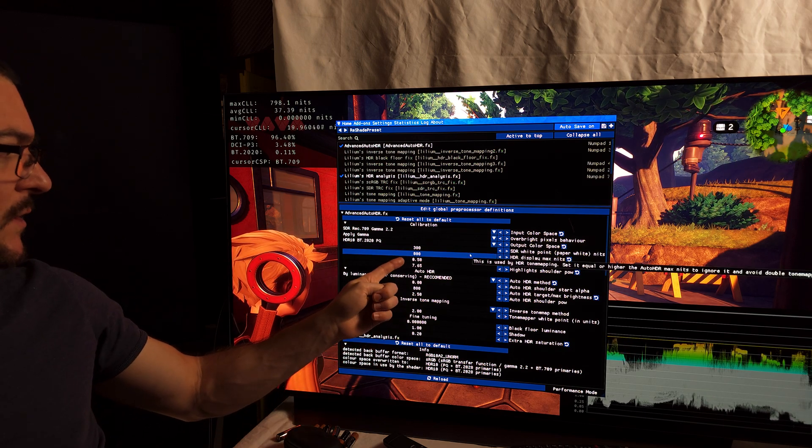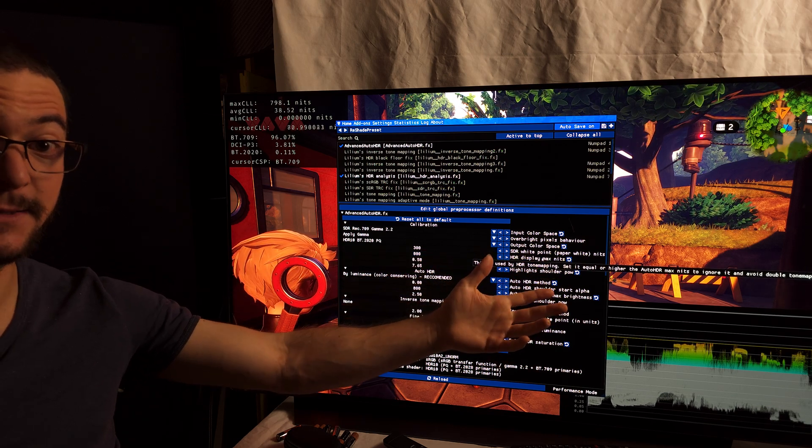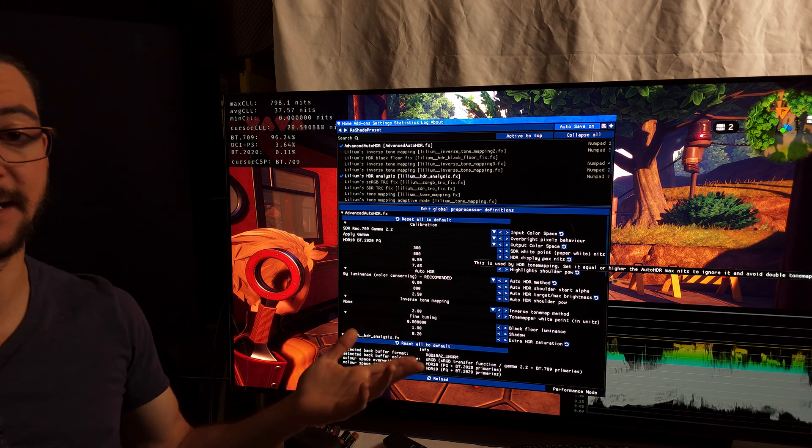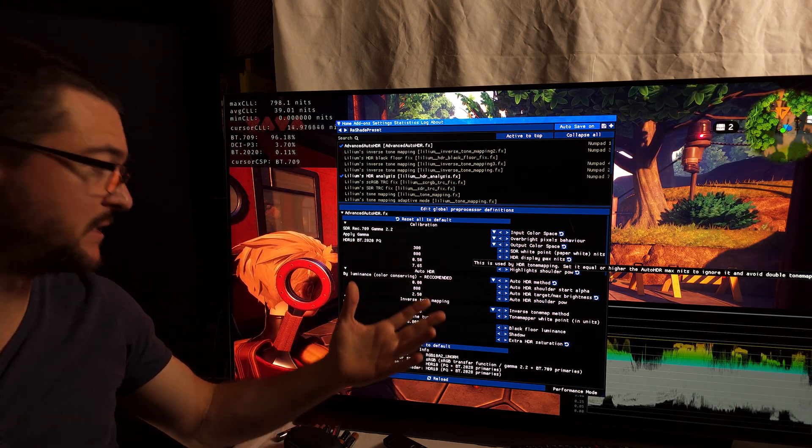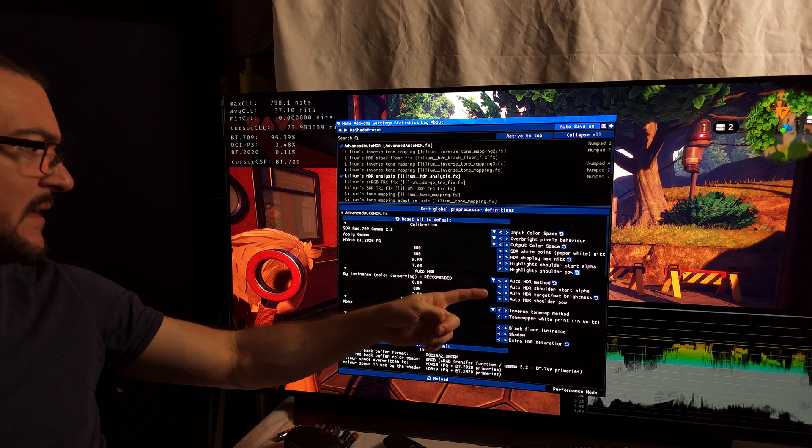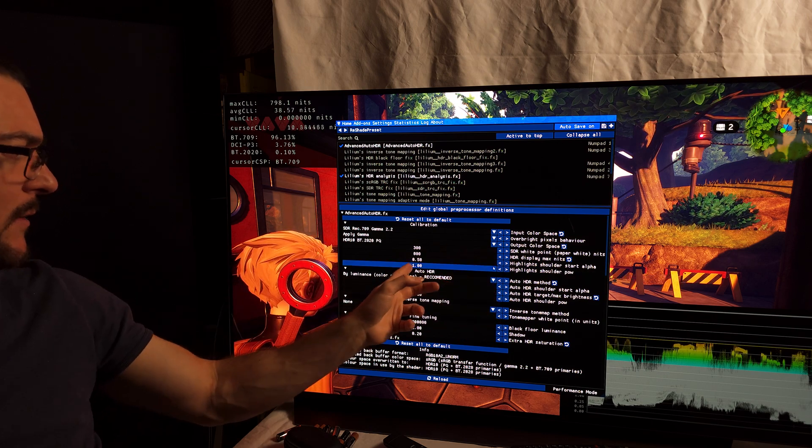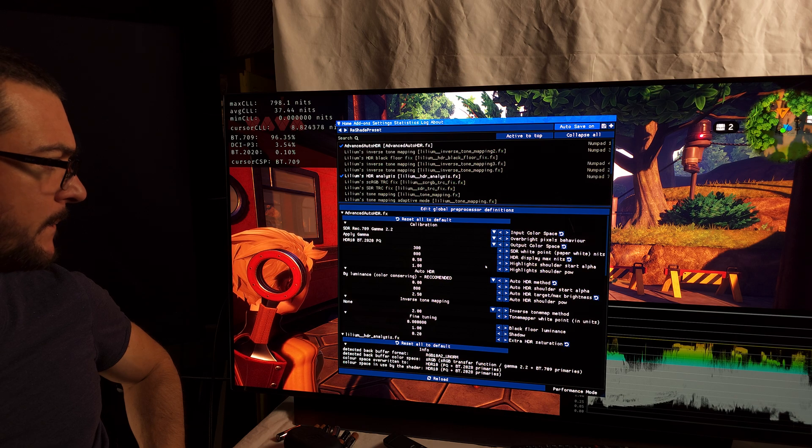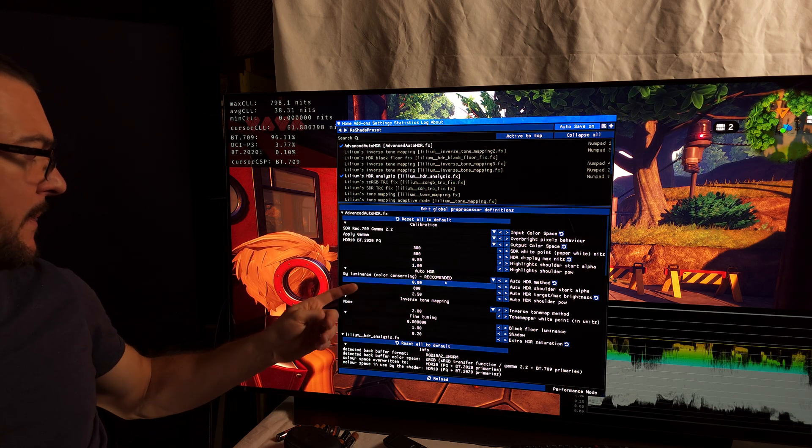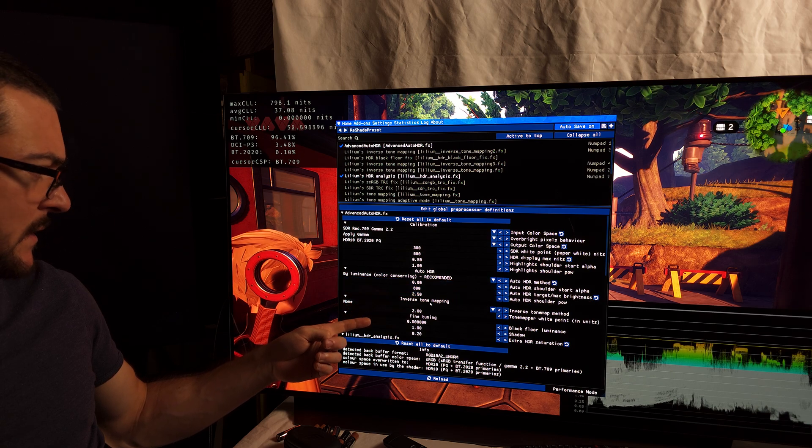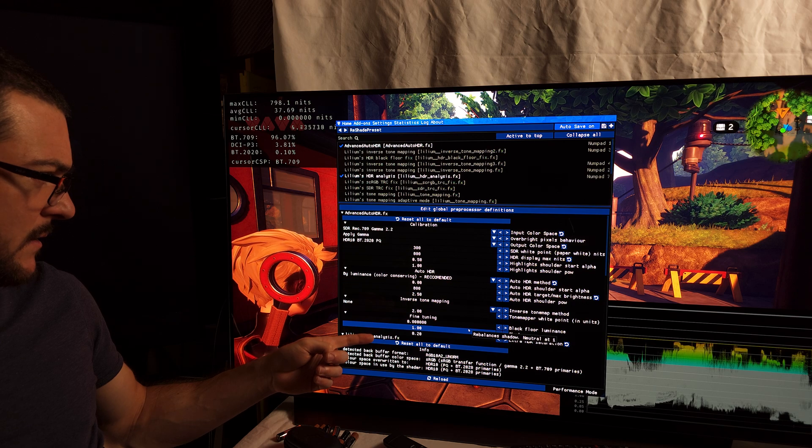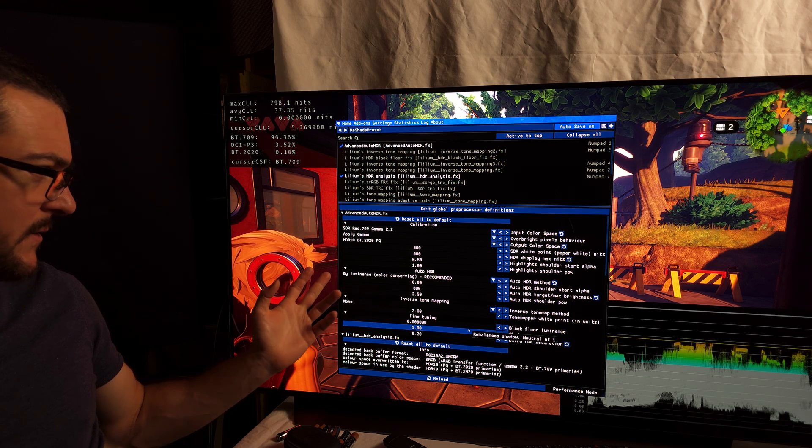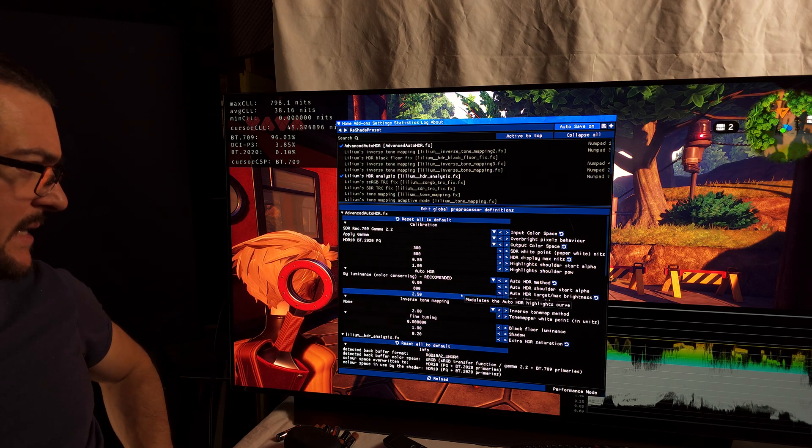And then you have to change this HDR display max nits. Depending on your display, I selected 800 to get 800 nits max CLL for HGIG on my LGC1. And then you can just leave this at default. This highlights shoulder. I was playing around with it. You can just leave it at default. And then you can just leave this at default. All this at default. Everything else is the same, I believe.